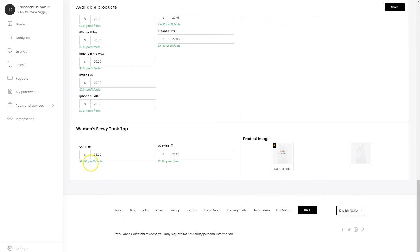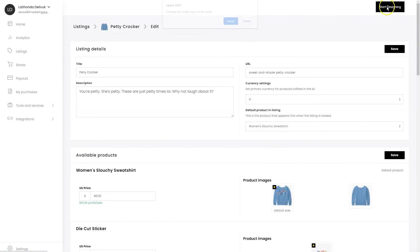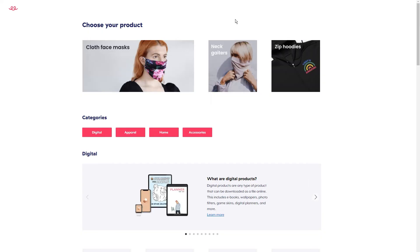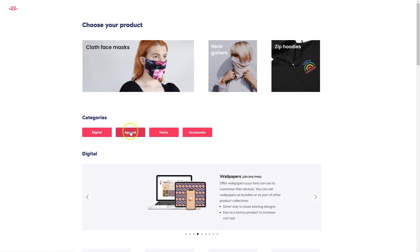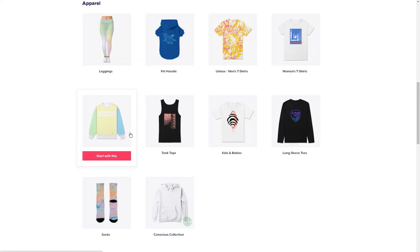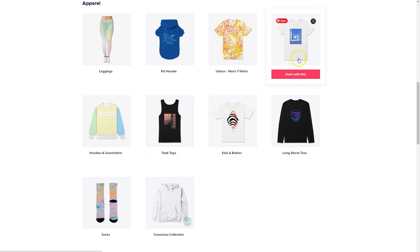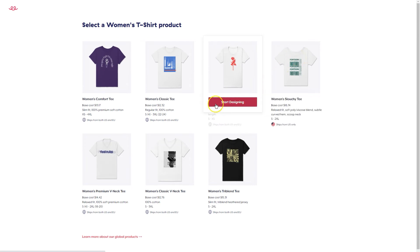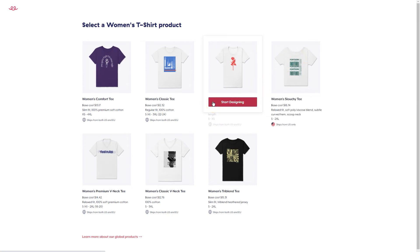This is what would actually be deposited into my PayPal account when those designs sold. We're going to click 'start designing' so you guys can see what the process looks like. What we're going to do is go with apparel, and I want to stick my design on a women's t-shirt. I've got some to choose from, and I'm going to do a comfort tee.